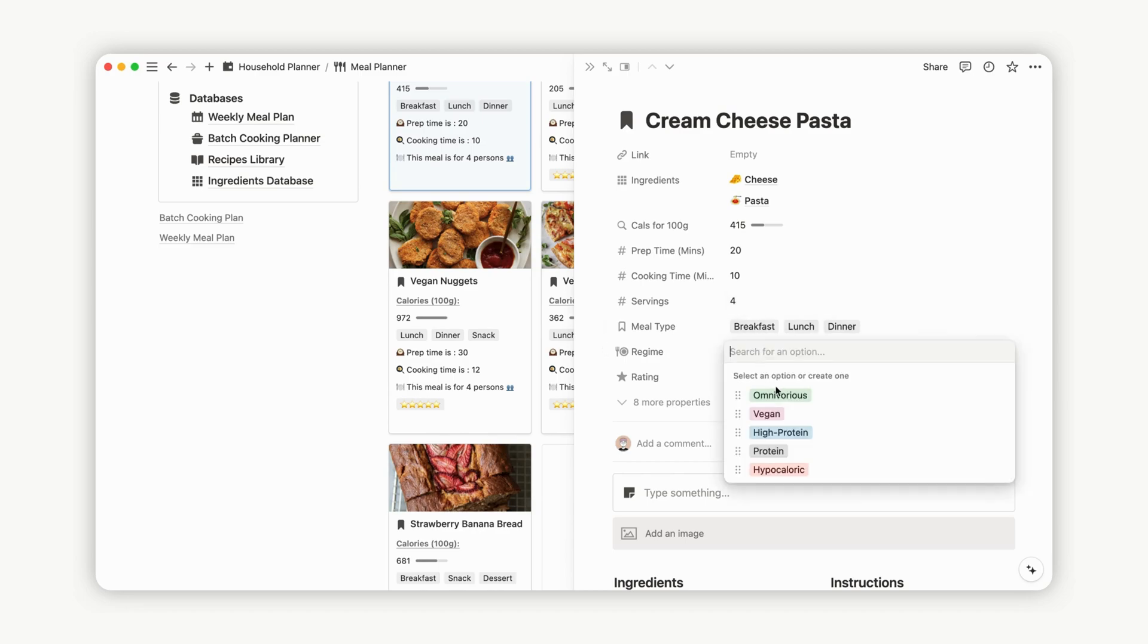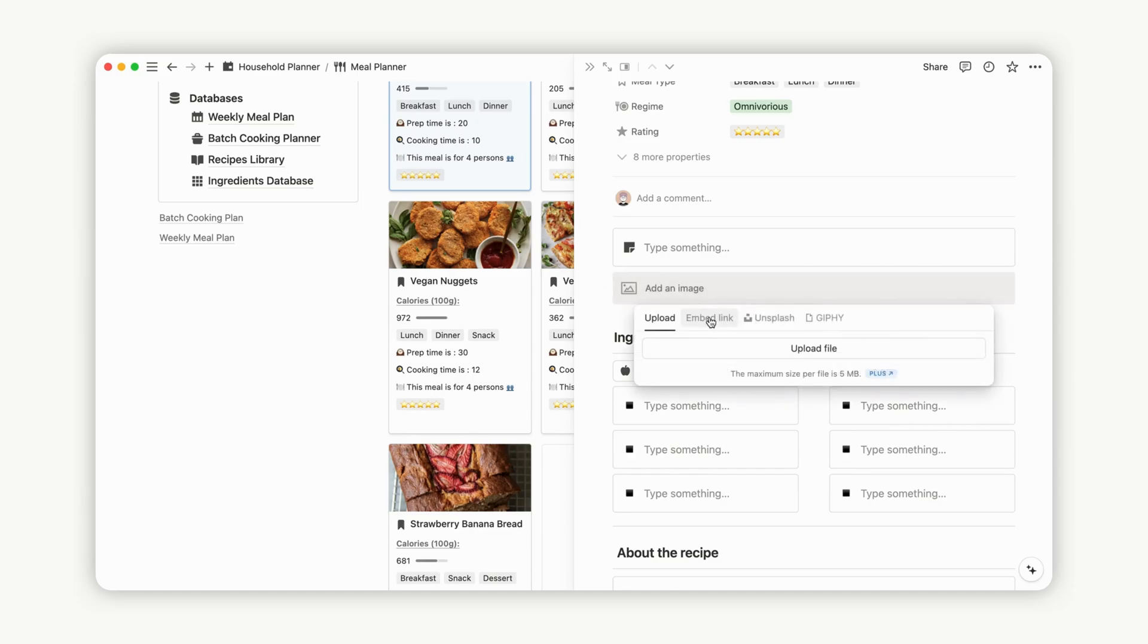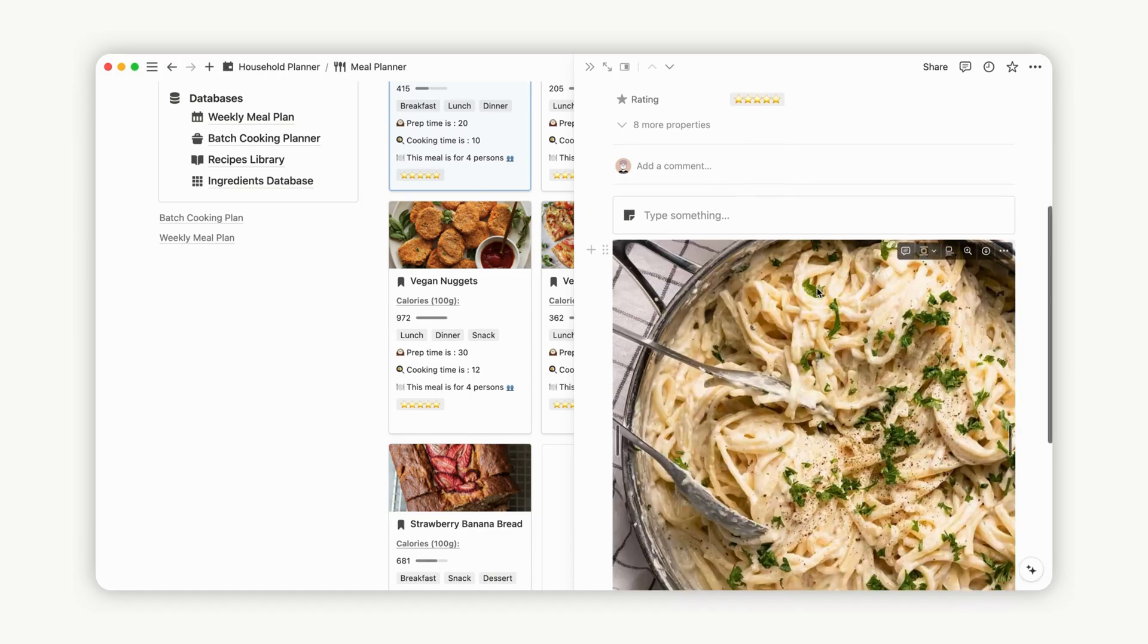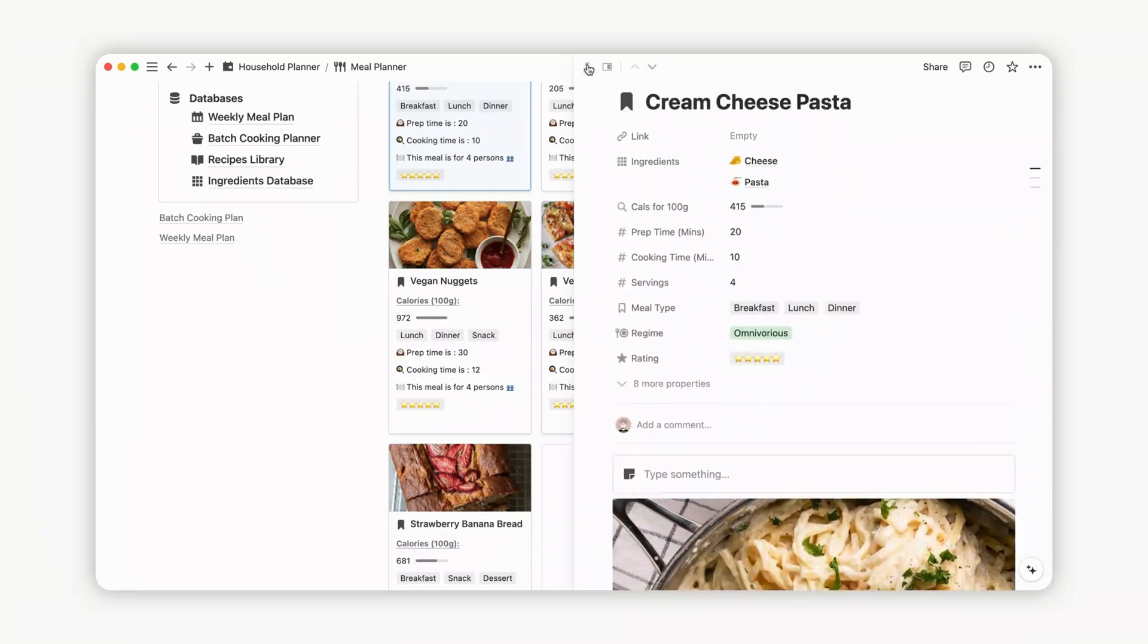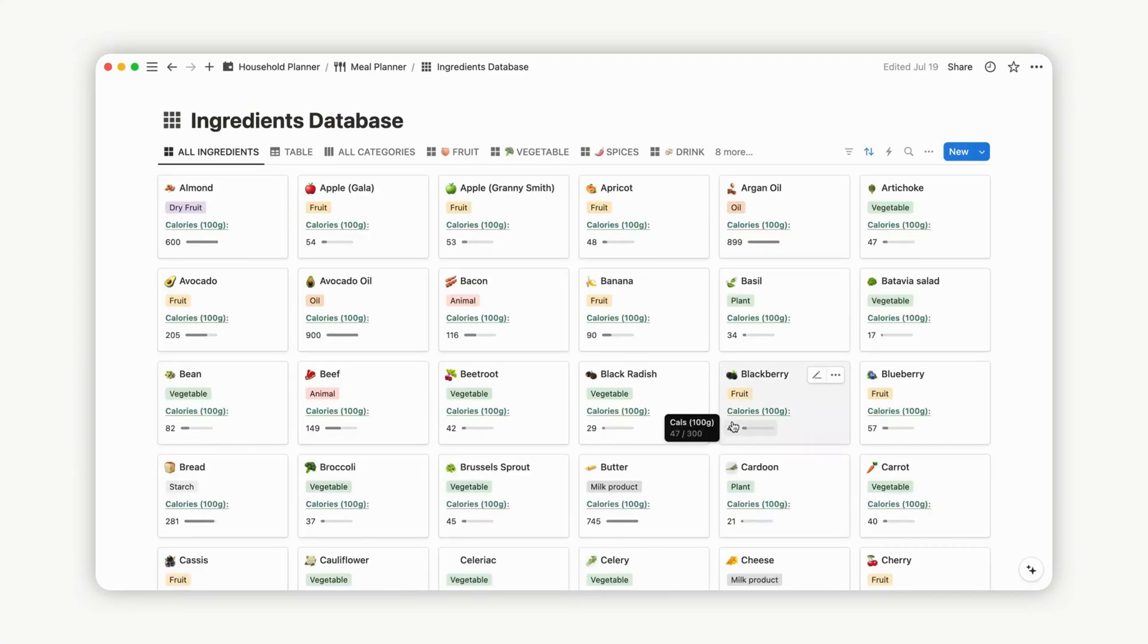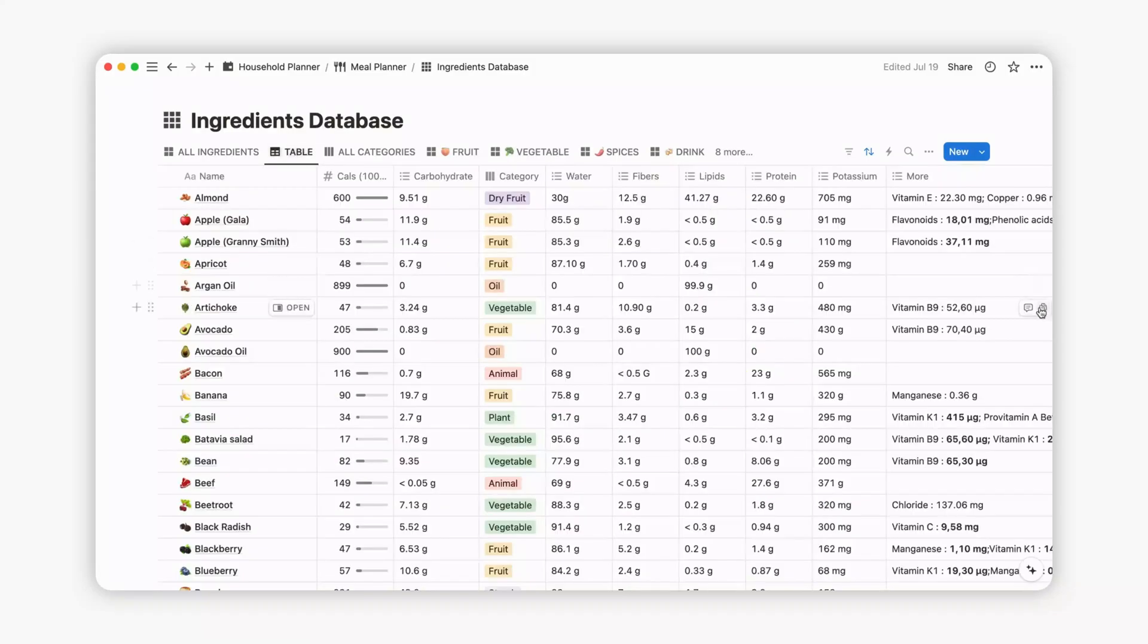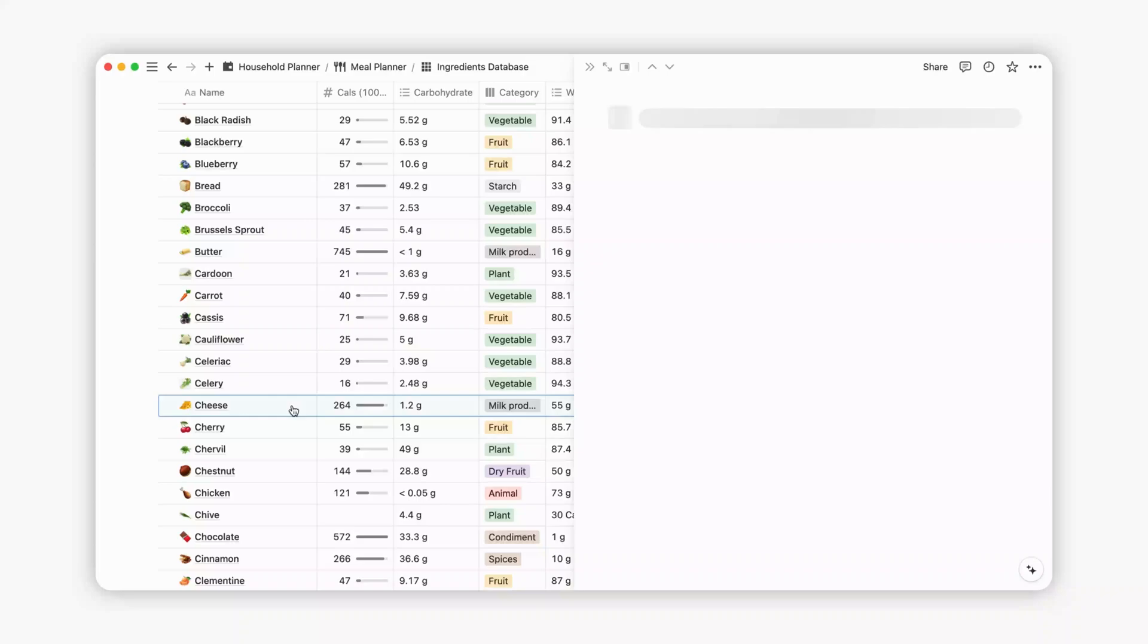The ingredients database offers an extensive list of ingredients for use in your recipes, categorized across 15 different views with around 150 options. The All Ingredients view, sorted alphabetically, displays each ingredient's category and calorie count per 100 grams. For a comprehensive overview, switch to the table view. At the bottom of each ingredient page, you'll find all recipes linked to that ingredient, streamlining ingredient management for your recipes.